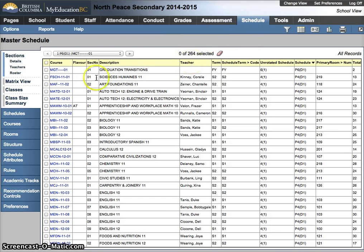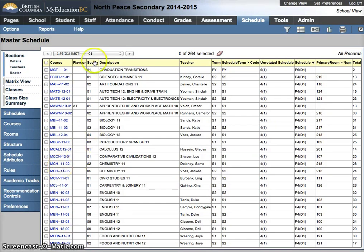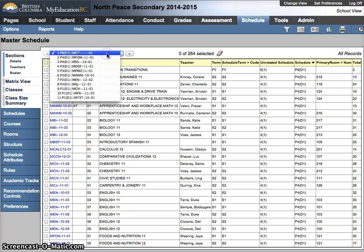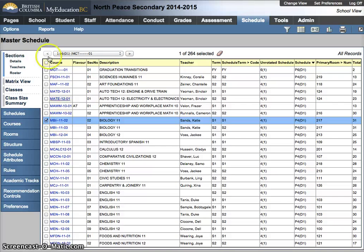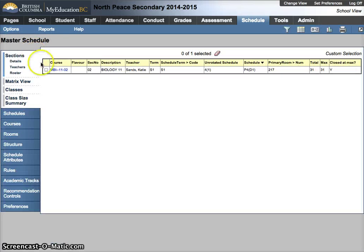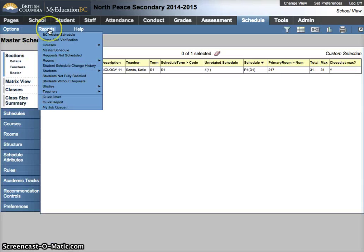From here, I can find the course I want to run a class list for using Ctrl-F, or I can look through my pagination tools to find the one course I want. Then Options, Show Selected, then Reports — and you can do this for multiple classes as well.